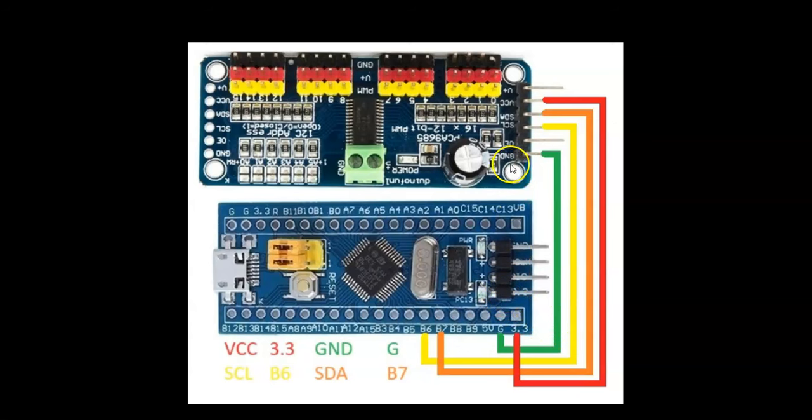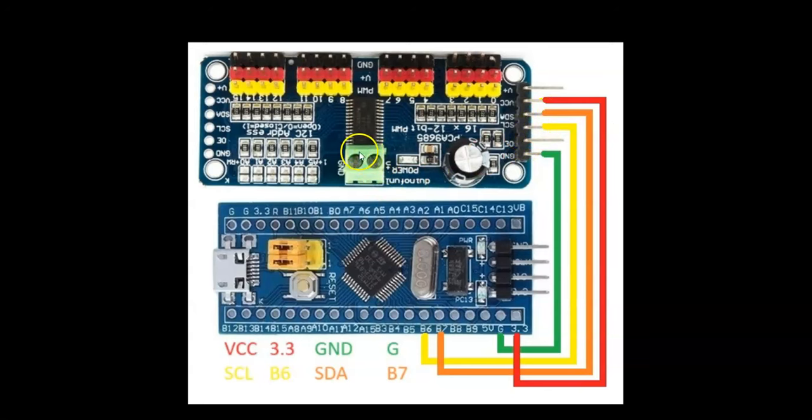Connect VCC to 3.3 volts, ground to ground, SCL to B6, SDA to B7. We supply 5 volt separate power supply to the plus and ground terminals.